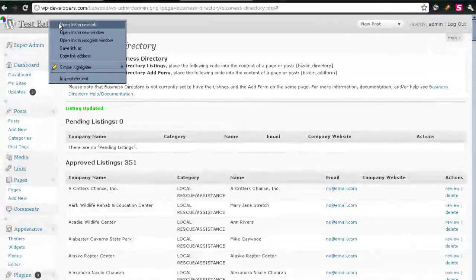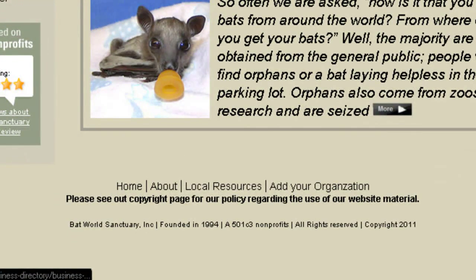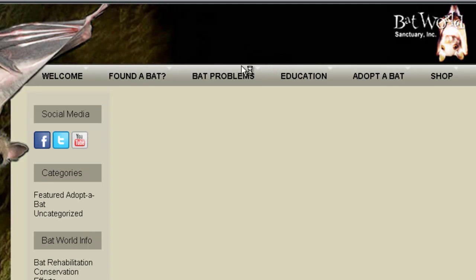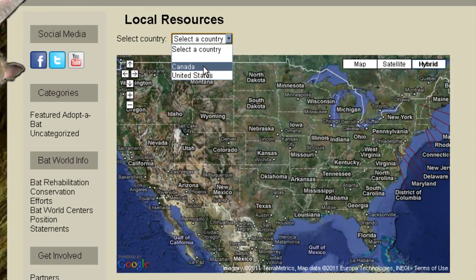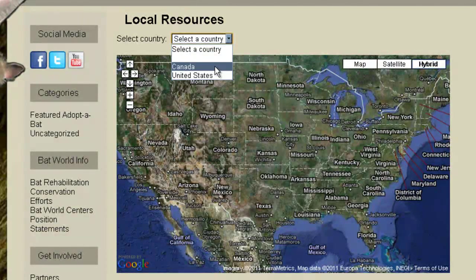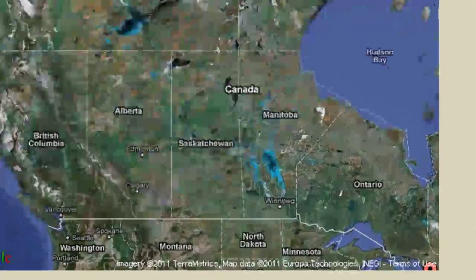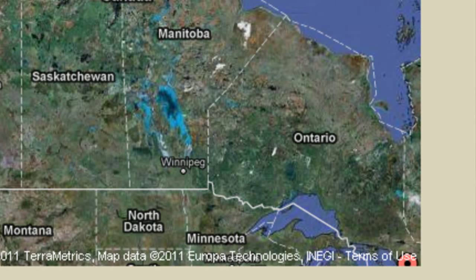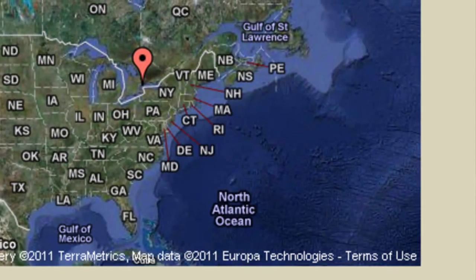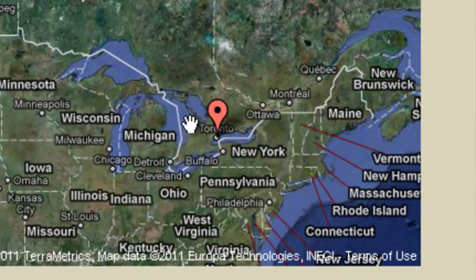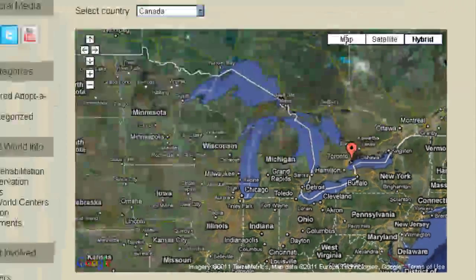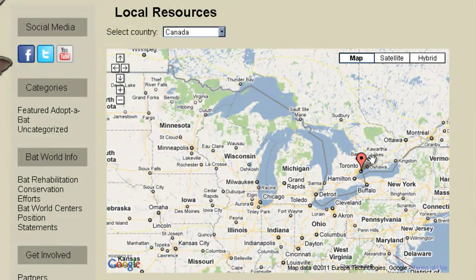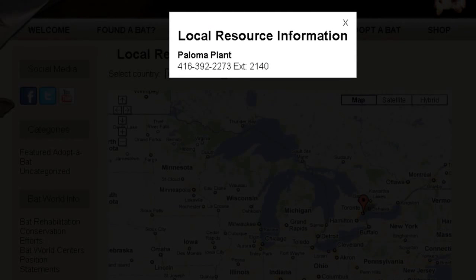So now I'll just open the site up in a new tab. So now when we come over to our plugin, to our map, we'll go to the local resources. We hit the drop down and we've got Canada that's been added automatically. So now we've got Canada and we've got the United States. So I'll go ahead and select Canada, and here we are right here in Ontario, and Toronto right here. And I'll click that, and there's that person's information.